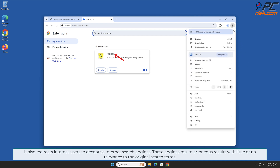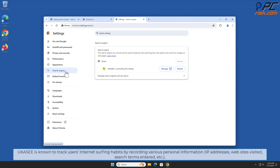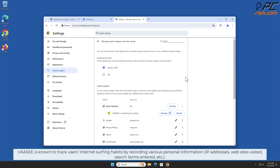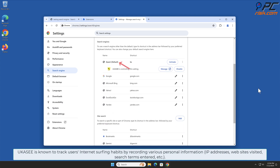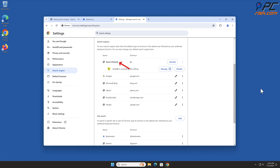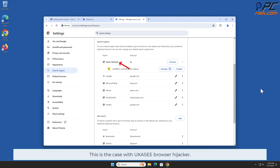These engines return erroneous results with little or no relevance to the original search terms. 'You Can See' is known to track users' internet surfing habits by recording various personal information such as IP addresses, websites visited, search terms entered, and other data. Such behavior can lead to privacy issues or even identity theft. This is the case with the 'You Can See' browser hijacker.